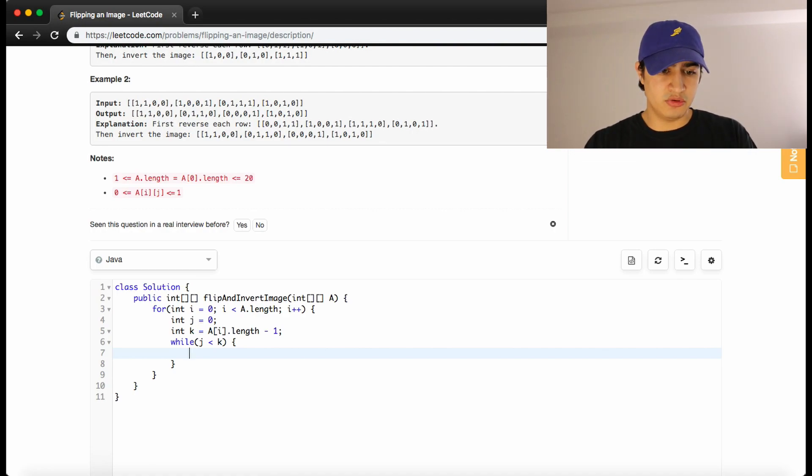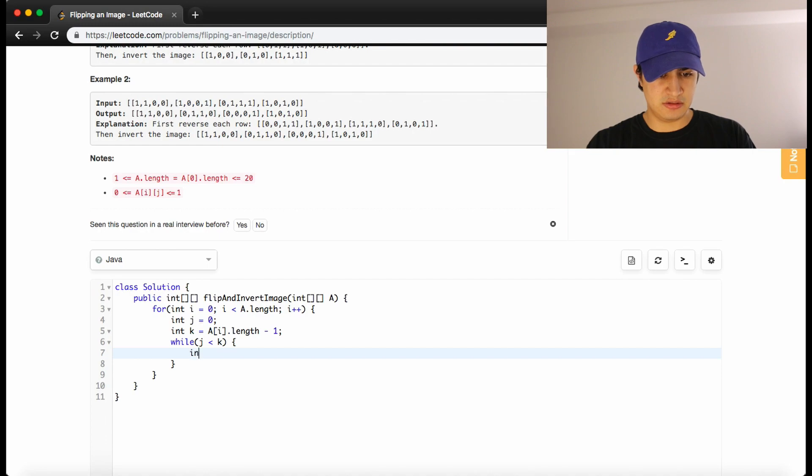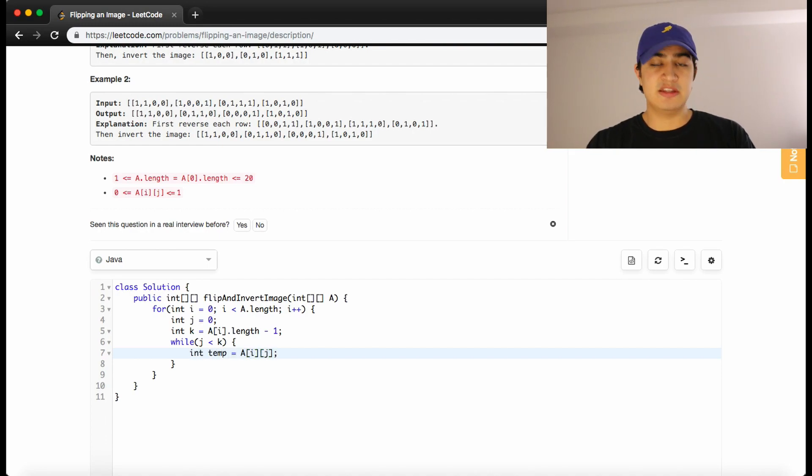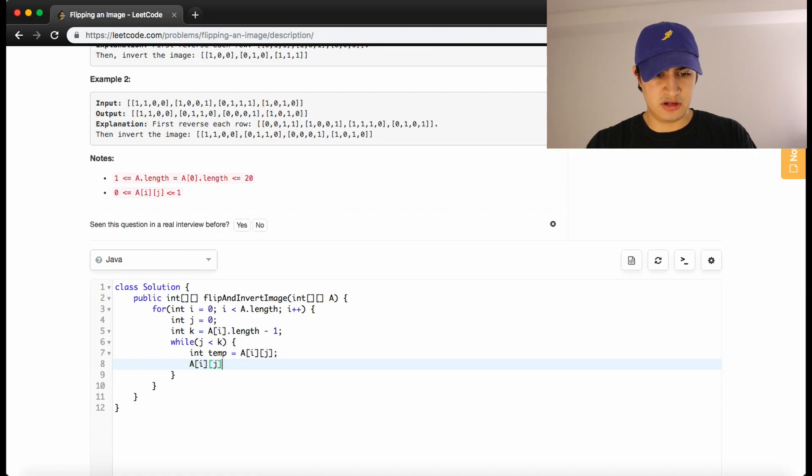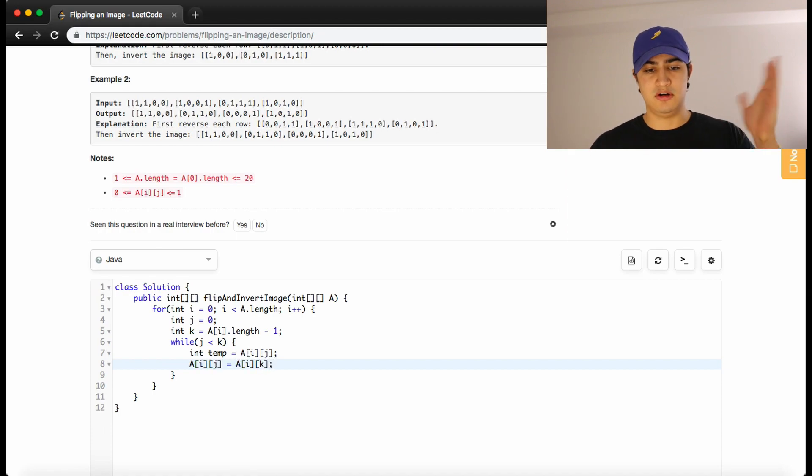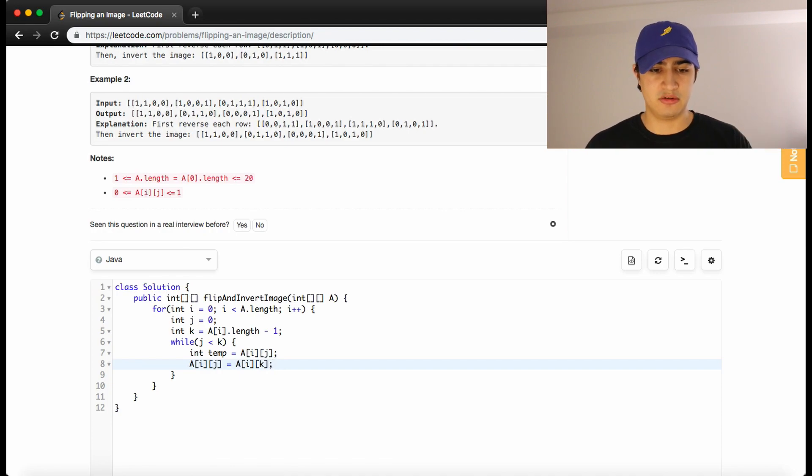So we'll store the first thing. So we'll say int temp equals a of i j. And now that we've stored a of i j, we can set a of i j equal to the other thing. So a of i j is going to be equal to a of i k because that's our pointer towards the back of the current row.